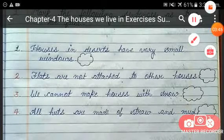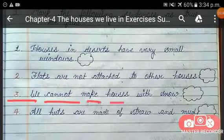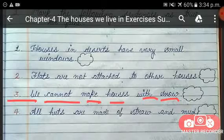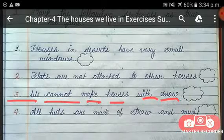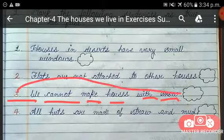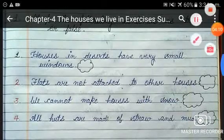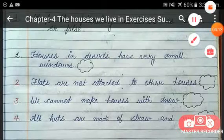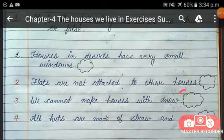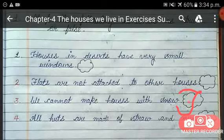The next sentence is: we cannot make houses with snow. This is totally false, because in very cold places where it snows a lot, people build their houses out of snow. Write F for false.